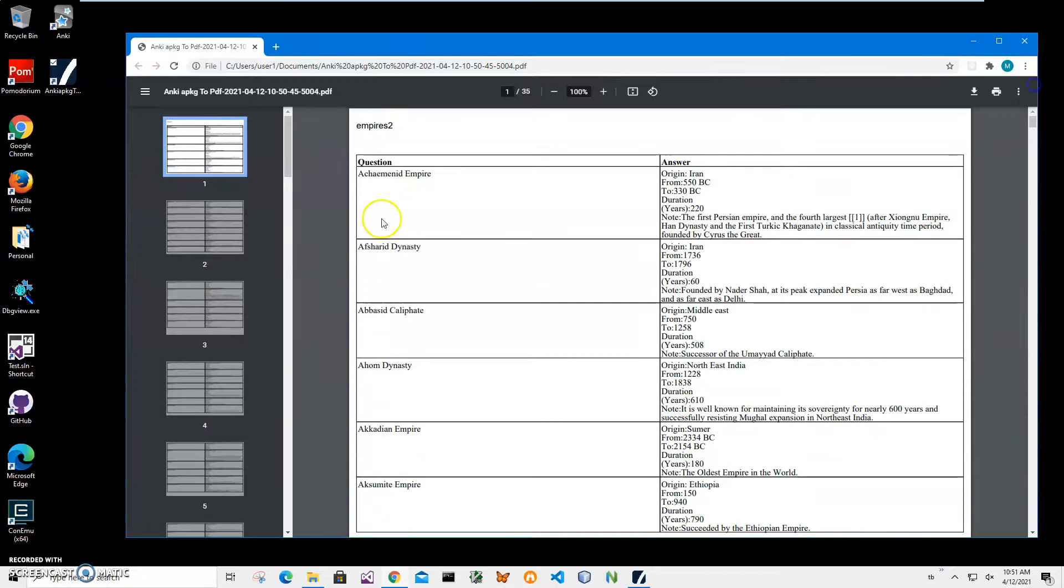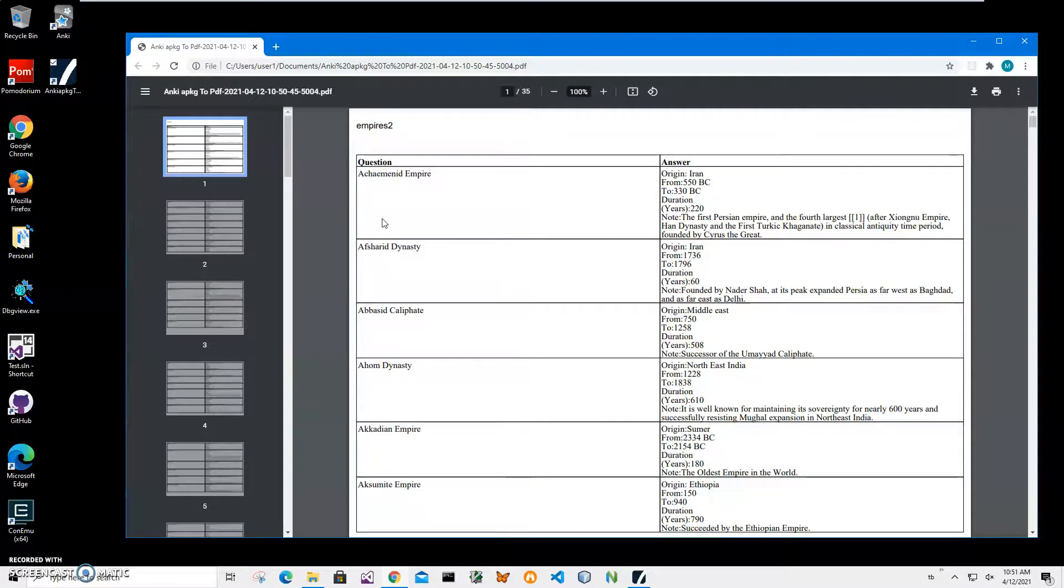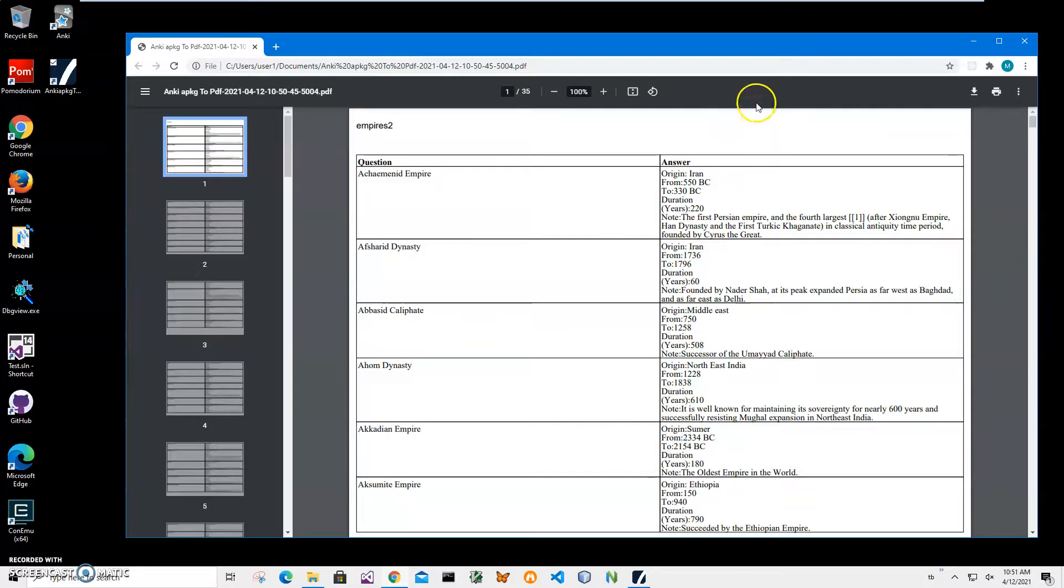That's it—we have converted our Anki file into PDF. If you have any questions please leave them in the comments. Thank you.